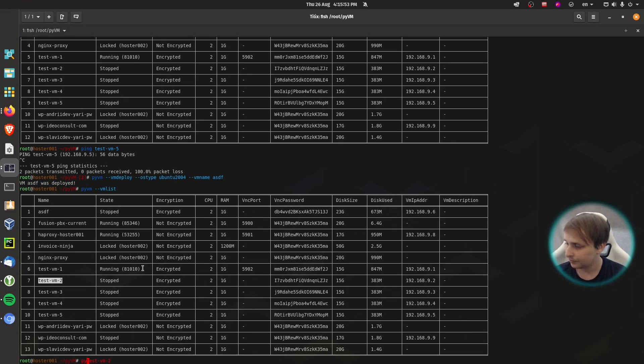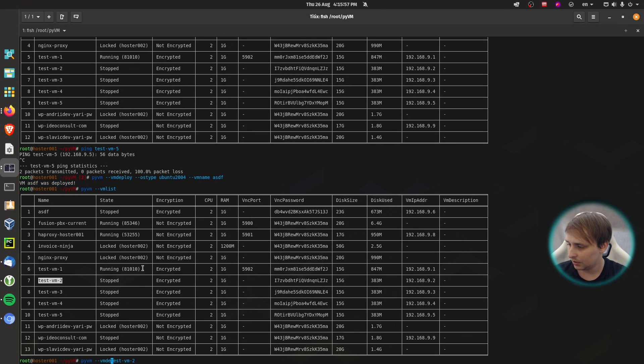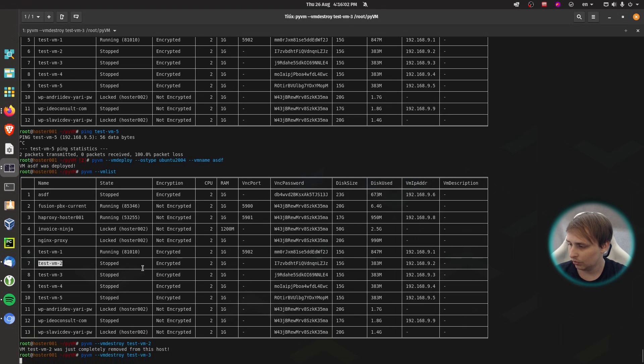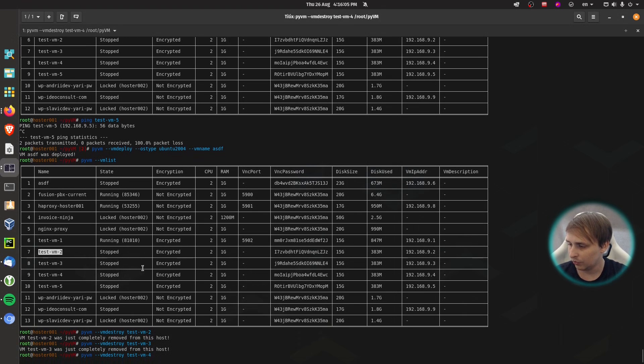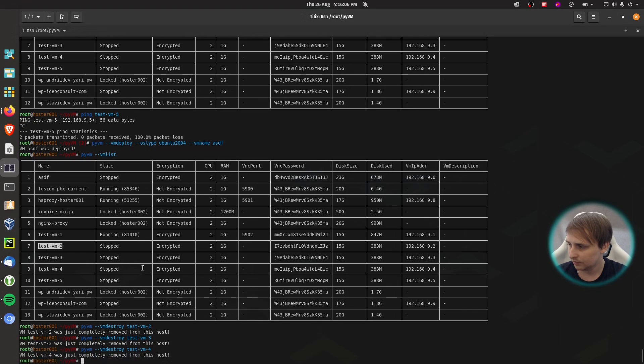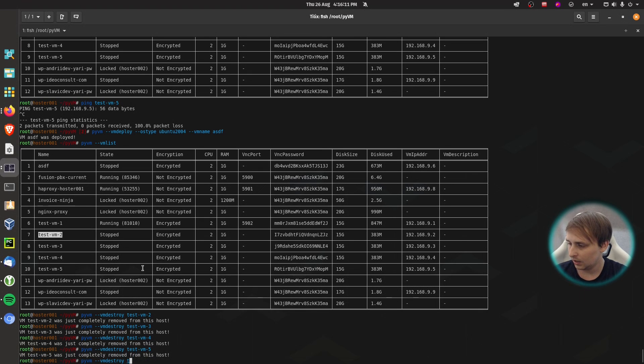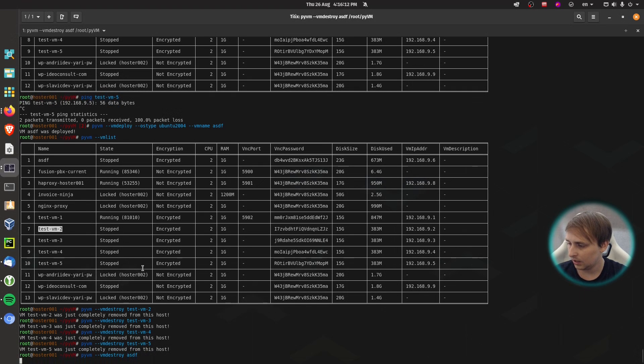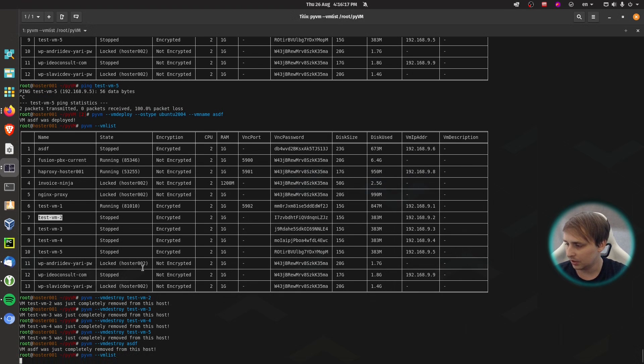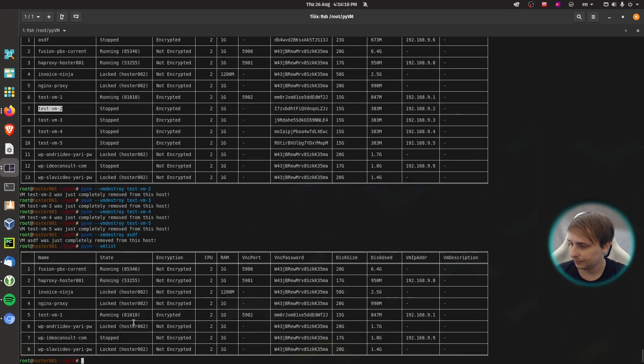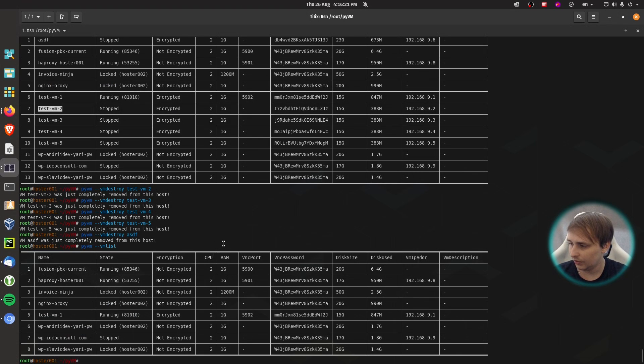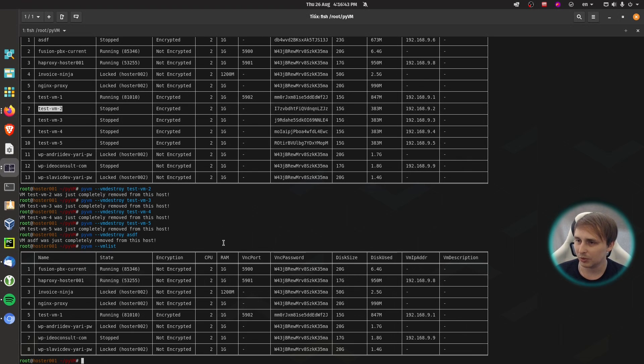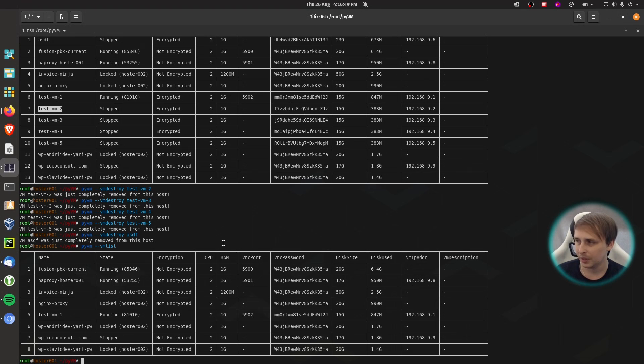So, sorry, microphone is in my way. Pyvm minus minus VM destroy. VM 2, VM 3, VM 4, VM 5, and ASDF. Now if I do pyvm minus minus VM list, you see that the VMs are gone. I didn't implement any checks to ask if you really want to destroy the VM, because I'm creating and removing them on a daily basis, and I don't need that additional step to remove the VM.